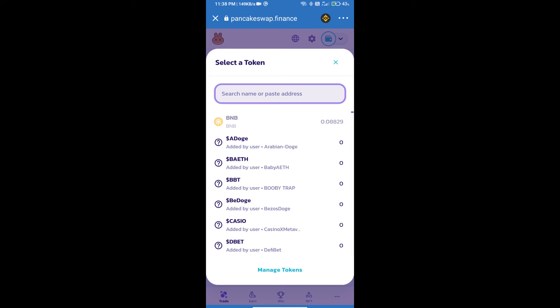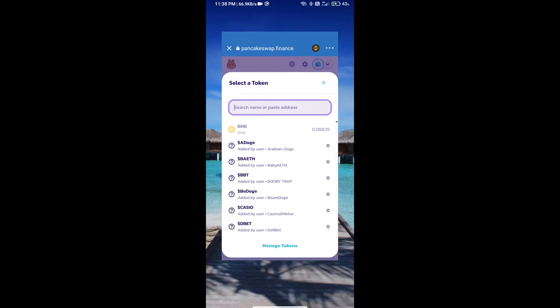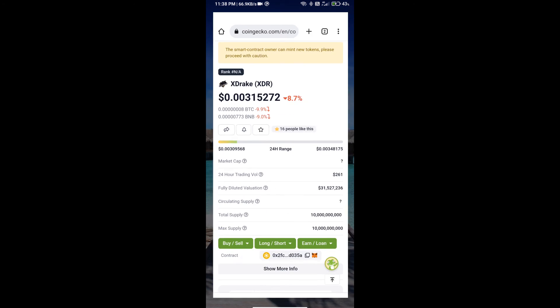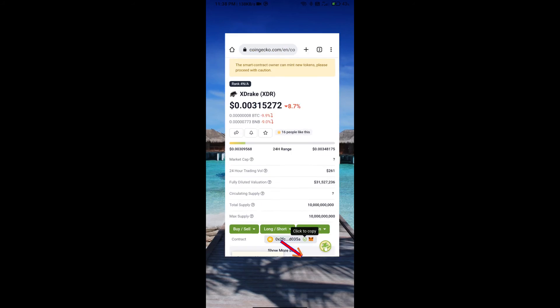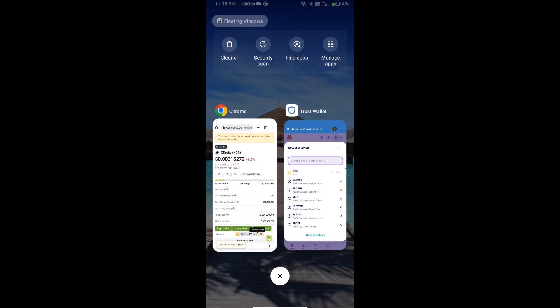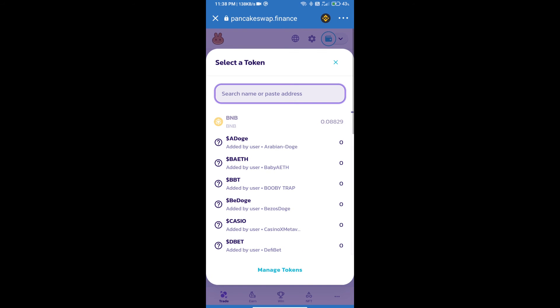We will open XDrake token on CoinMarketCap. Here we will copy this address and paste here.